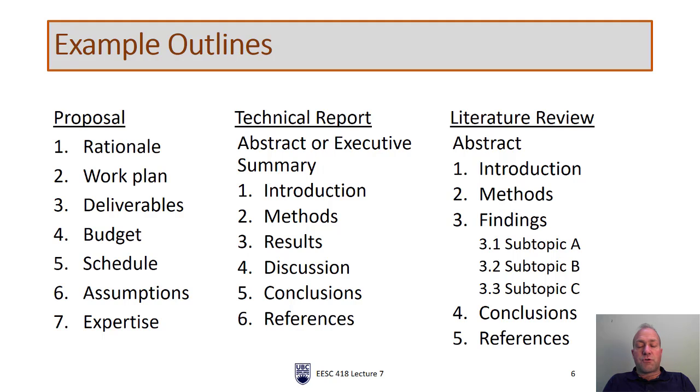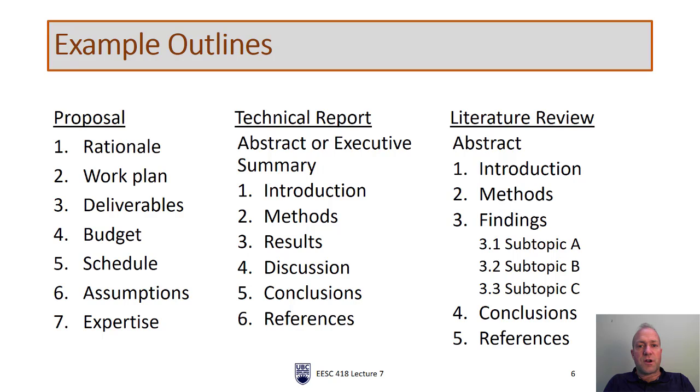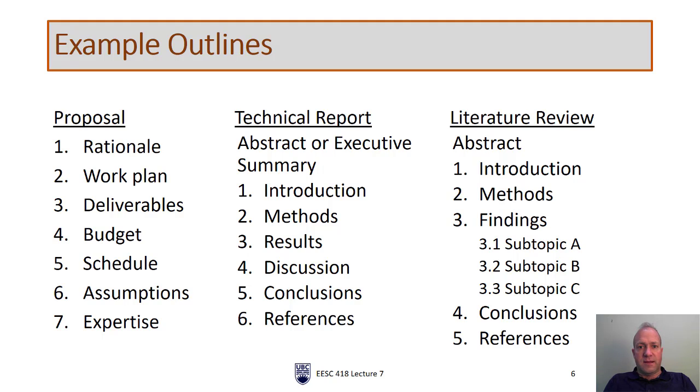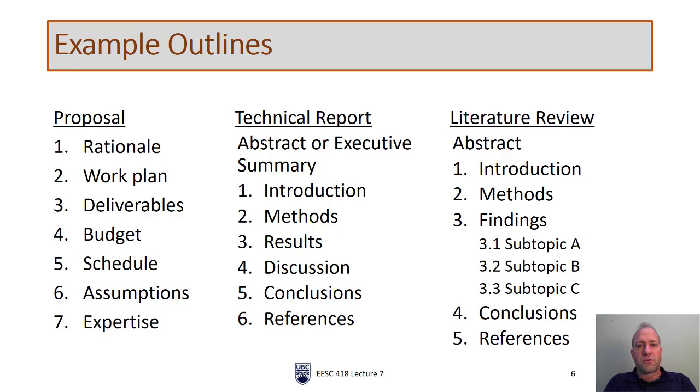I'll also mention a literature review because that is our major project. These are similar to the technical report. They'll have an abstract, introduction, and methods. When we talk about methods, if we're doing a literature review, the methods are much simpler. We're not doing any direct analysis. We're simply reviewing literature, in which case our methods just include what types of literature we're including, which search databases we've used. The next section will be the findings or results or results and discussion. This is usually broken into several subsections. Finally, we'll have conclusions, which can often be knowledge gaps or areas for future research, and then a reference section.